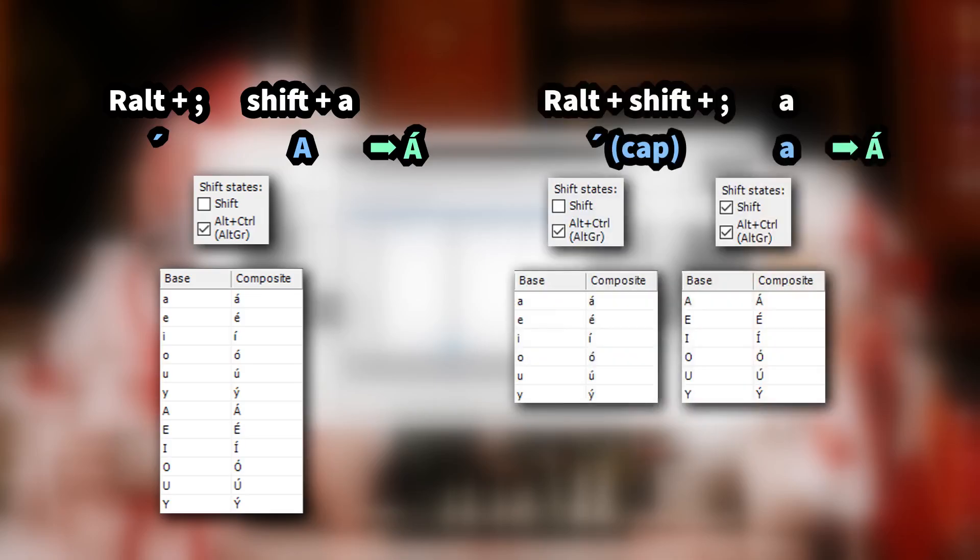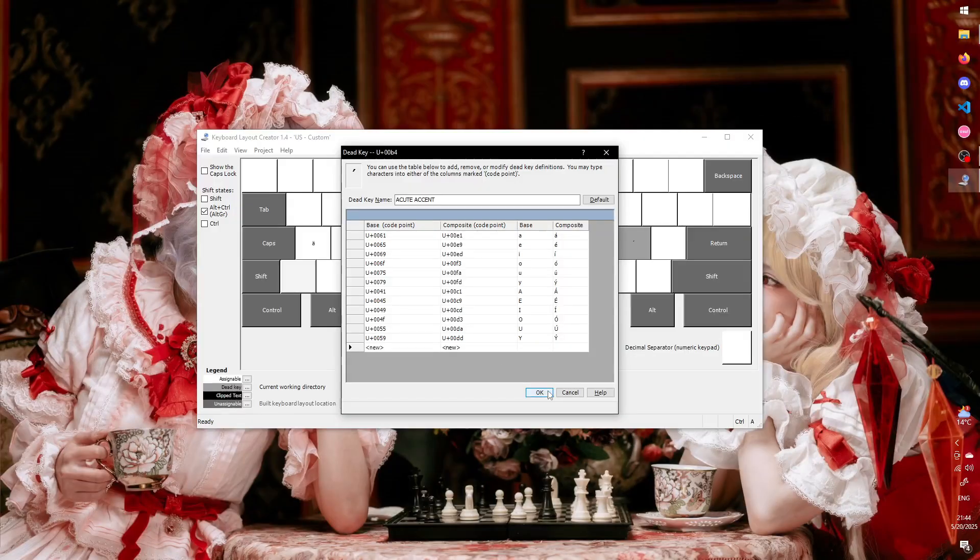I guess you could do it the other way if you want, hold shift, press the dead key, and then type a lowercase letter. But for that, you would have to set up another dead key in the same spot, but with shift held instead. Up to you.